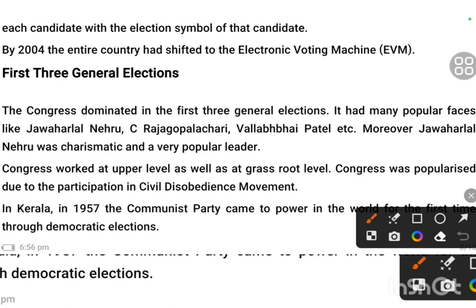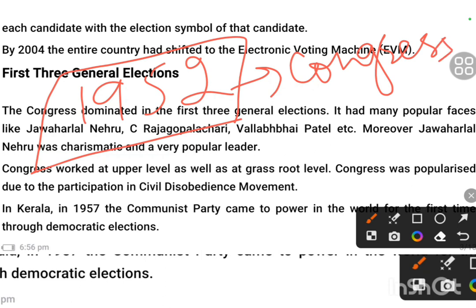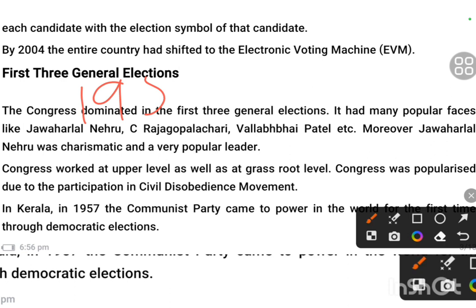First of all, we will talk about our first general election, which was 1952. The result was that Congress was the leading party — Congress won, as was expected. It was not surprising that the Indian National Congress won. Congress was dominant, and we will discuss what factors contributed to that dominance.